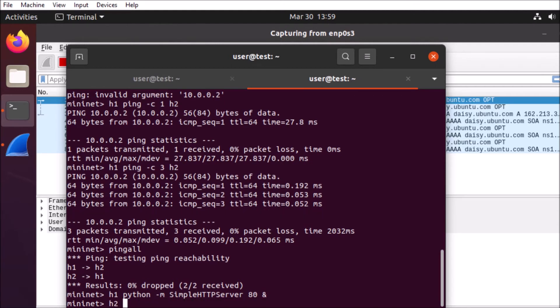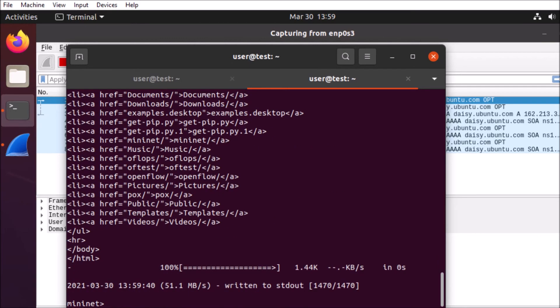And we'll go ahead and reach out to that server from the other host. We got our page returned. So now we can go ahead and kill those processes off.